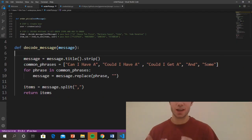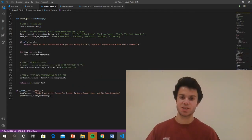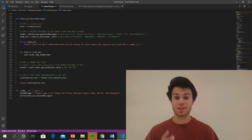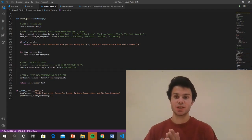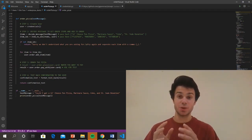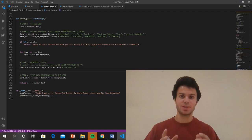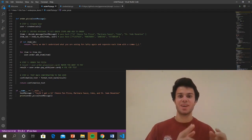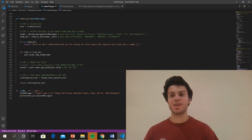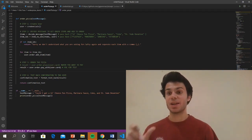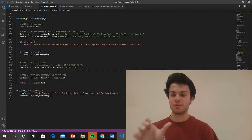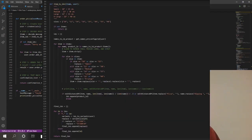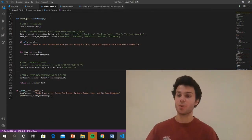So the decode message function takes a message like 'could I get a 12-inch pan pizza, marinara sauce, Coke, and a St. Jude donation?' and it turns it into a list: 12-inch pan pizza, marinara sauce, Coke, and St. Jude donation. And then my next function is items2ids — it takes that items list and then turns it into its item IDs, so I can add that to my order.